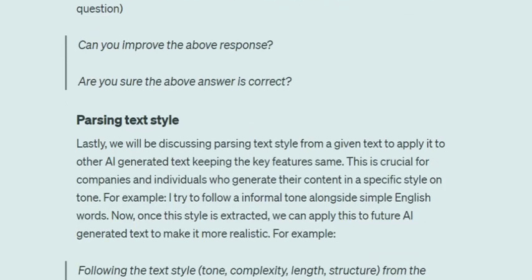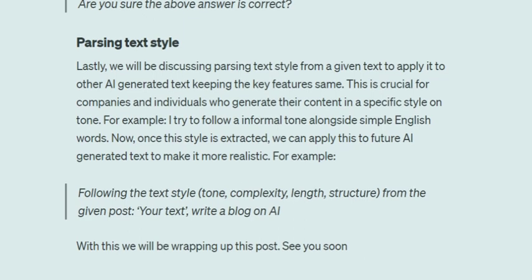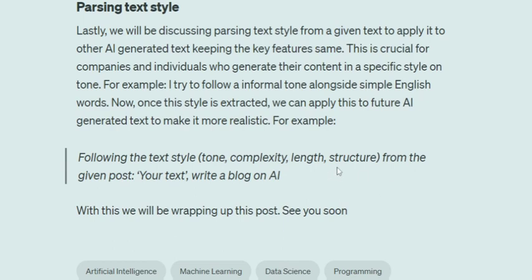Last but not least is 'parsing text style.' Most companies and individuals follow a certain style of writing and content generation. When you try to insert AI-generated text, it might look a bit off. What you can do is ask the LLM to follow a particular text style from a given text and write the next piece of content. For example, as you can see here: 'Follow the text style, tone, complexity, length, and structure from the given post' — you provide your text or a URL — 'and write a blog on AI.' It will copy the tone, whether formal or informal, the complexity, the length, and write the blog for you on AI in the same manner.